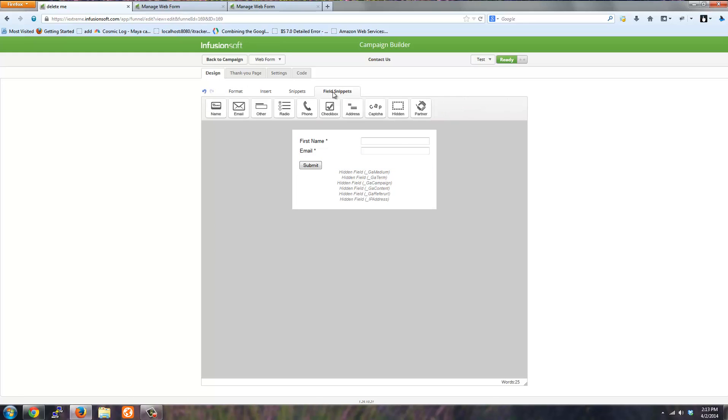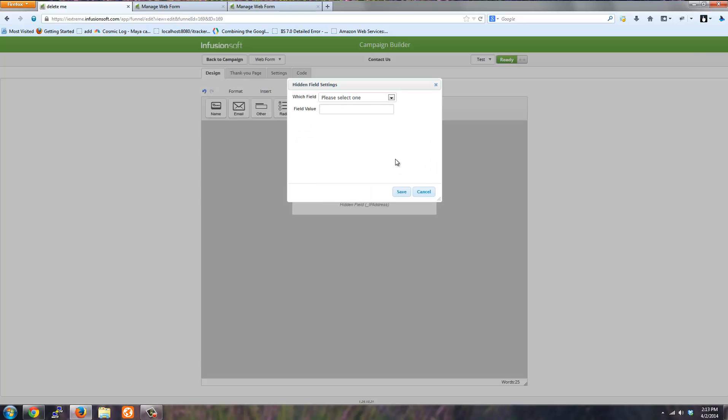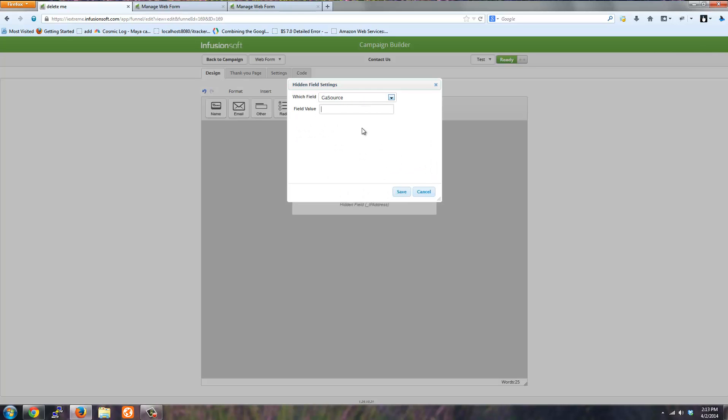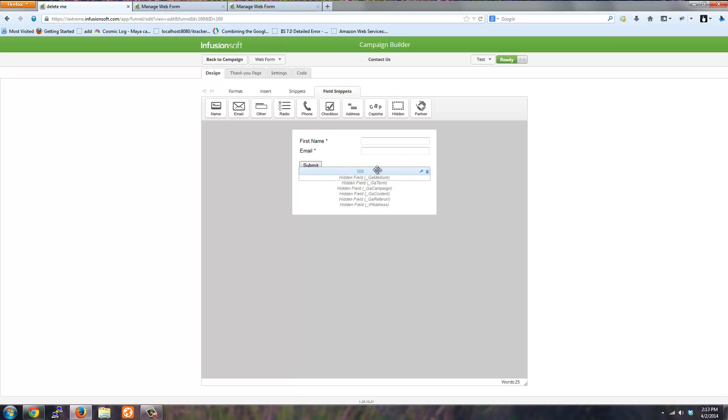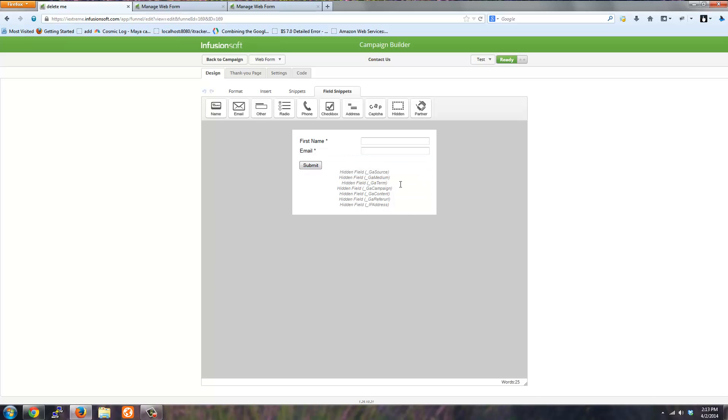You will go to field snippets, drag the hidden field over, and select the fields that you need. Repeat this for GA source, medium, term, campaign, content, refer URL, and IP address.